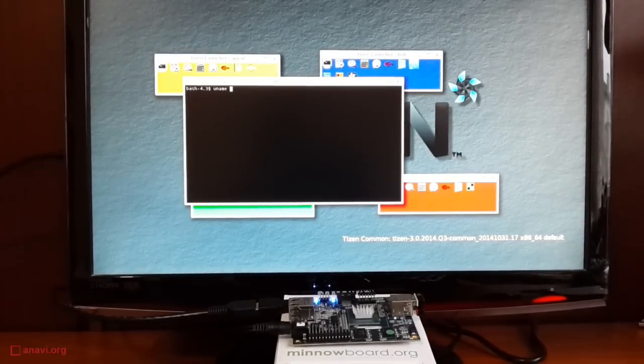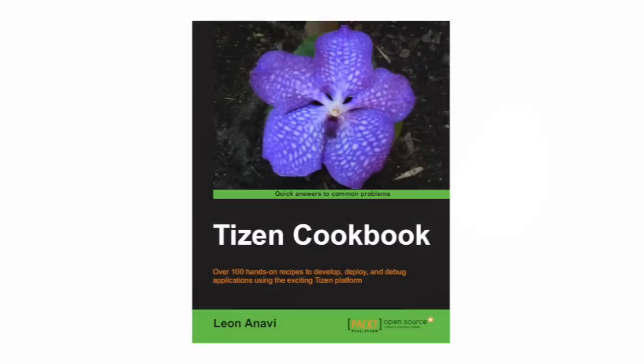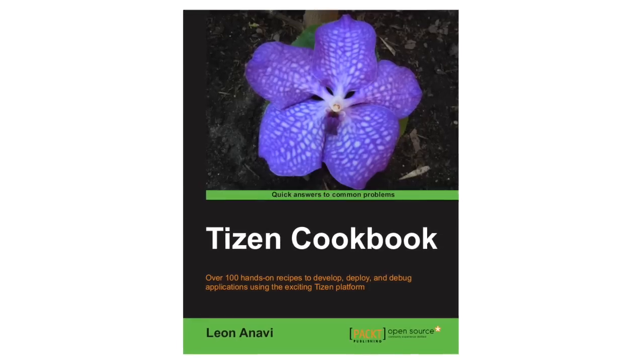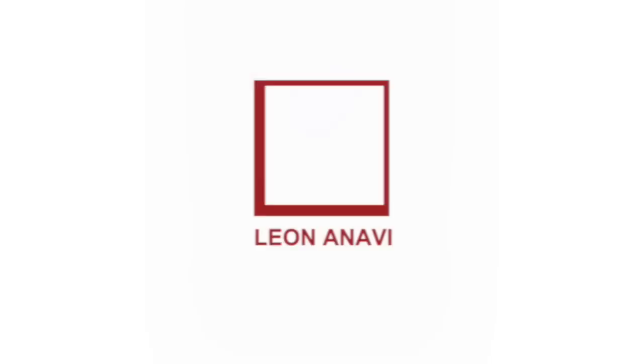In this video, an image with Wayland and Weston is being demonstrated. For more details about Tizen, check the Tizen cookbook from Pack Publishing. Thank you!